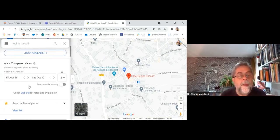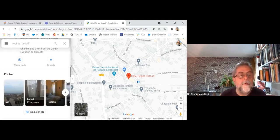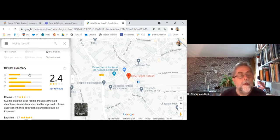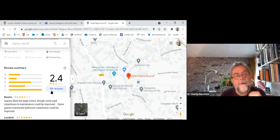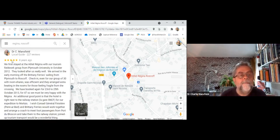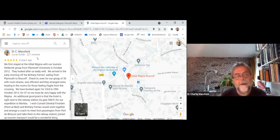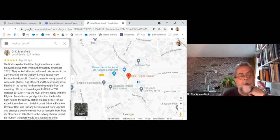Google Maps shows where you can book, the address, and further down are the reviews. It does some quantitative analysis, aggregating reviews to give an overall score. Here is my review as a Local Guide — I gave it five stars, eight years ago. I want you to try and detect two positive points I'm making, which I call two stars, and then a wish. The review begins: 'We first stayed at this hotel with our tourism fieldwork group from Plymouth University in October 2012.'